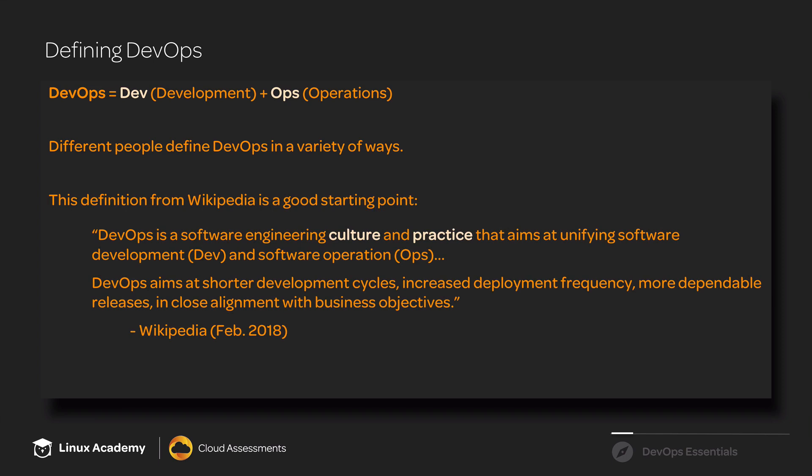DevOps is a software engineering culture and practice that aims at unifying software development, dev, and software operation, ops. DevOps aims at shorter development cycles, increased deployment frequency, and more dependable releases in close alignment with business objectives.